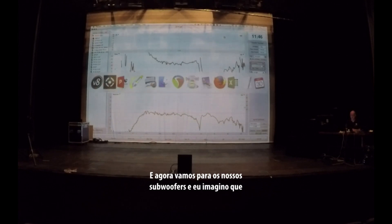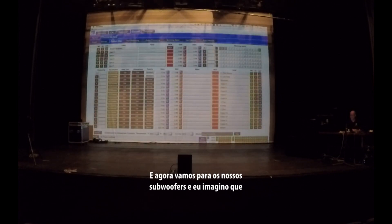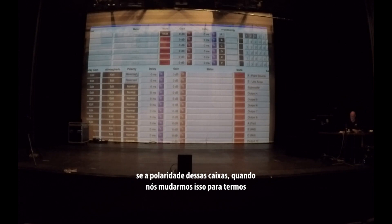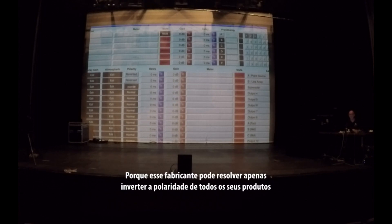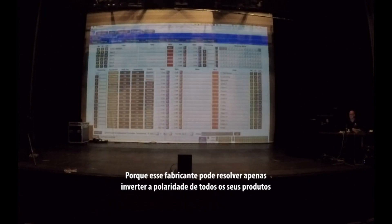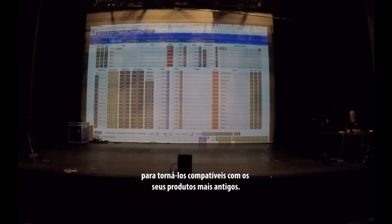Now we look at our subwoofers. I imagine that if we change the polarity of these speakers to have the phase trace run at zero — I'm going to do this intuitively as well. But maybe I'm wrong, because this manufacturer chooses to reverse the polarity for all their products to make them compatible with their legacy products.